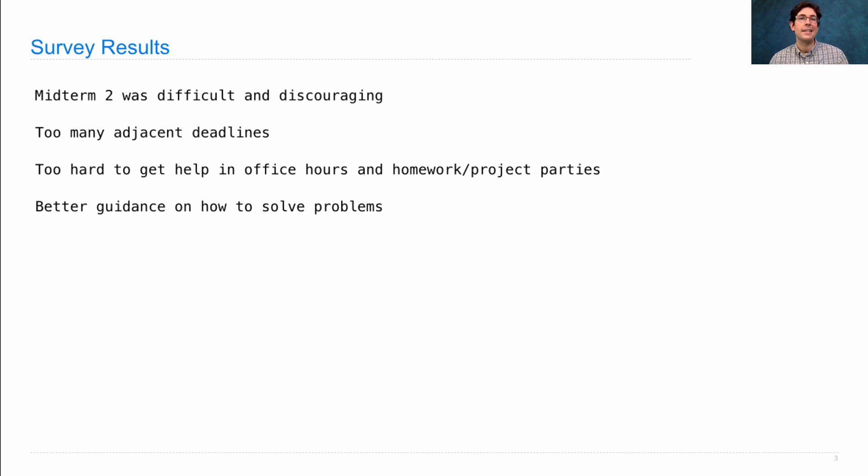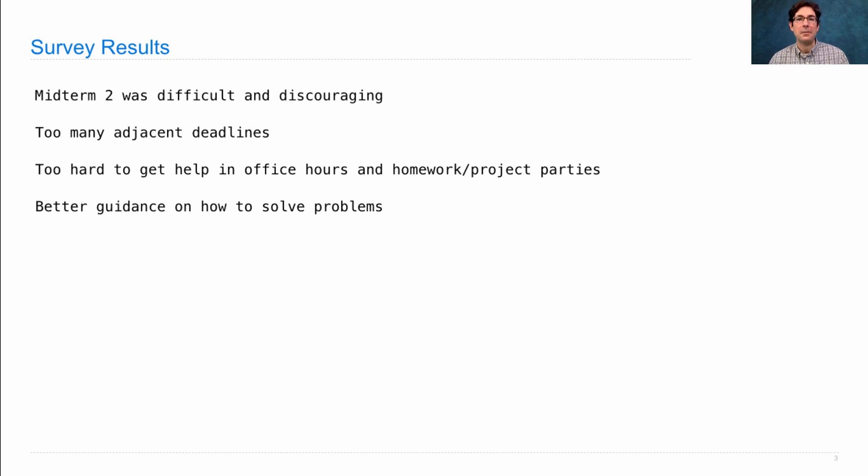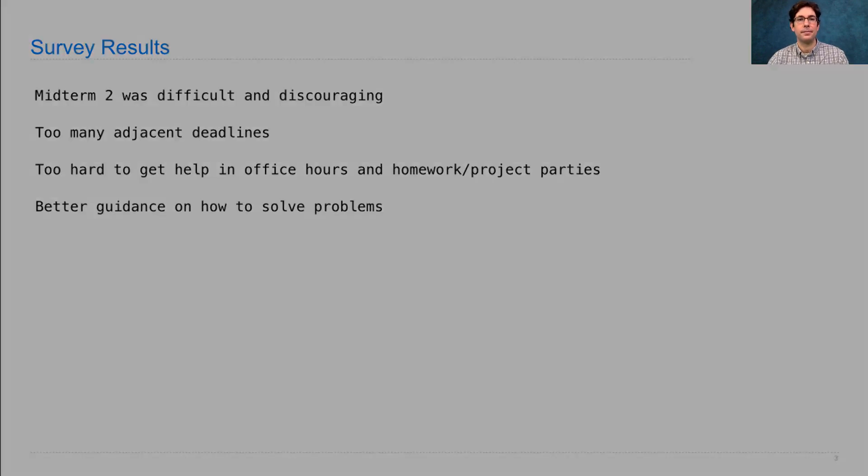With that, I'll just say thanks again for filling out the midterm survey, and we'll do our best to improve the course in the weeks that remain. Thank you.